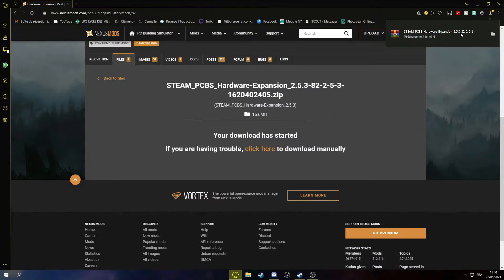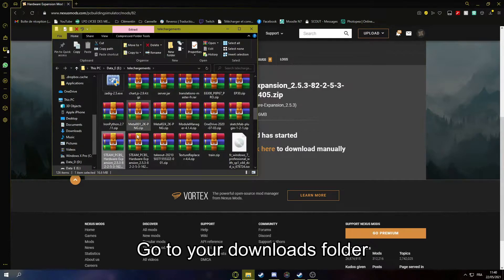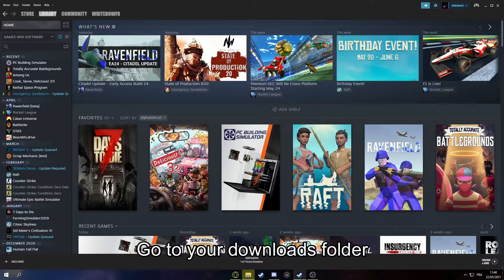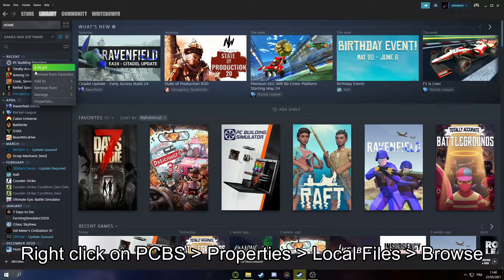Once it's downloaded, you can go to file explorer. So it's here. I have it multiple times. Then you go to Steam, PC Building Simulator.